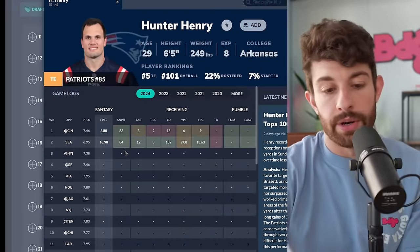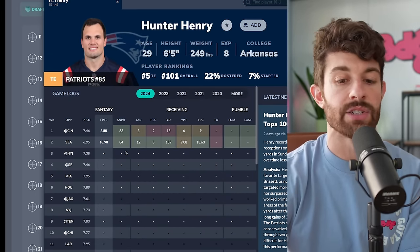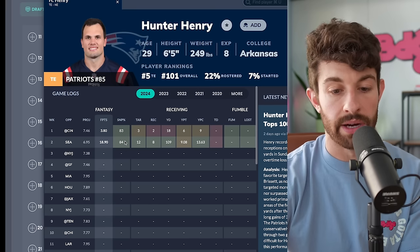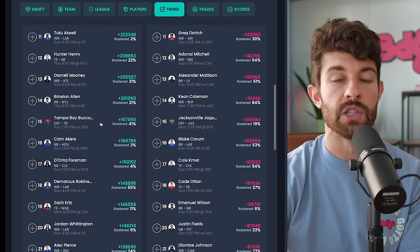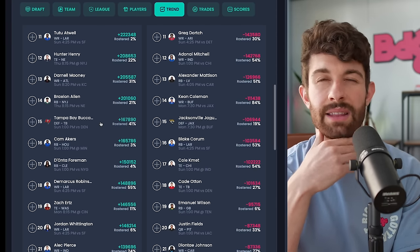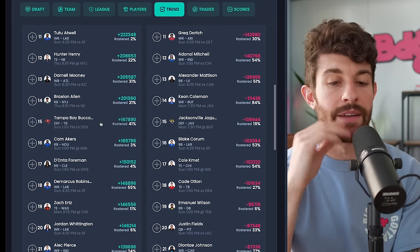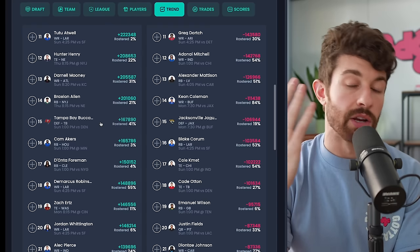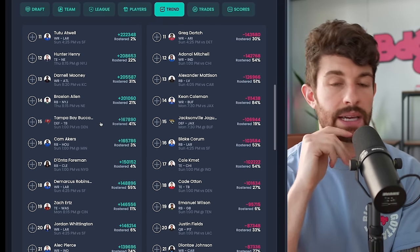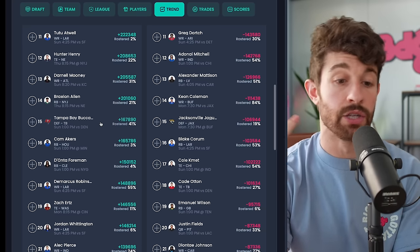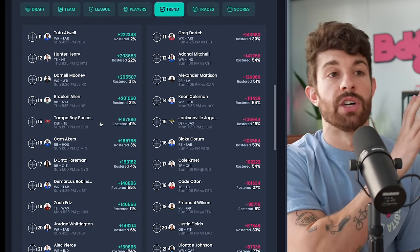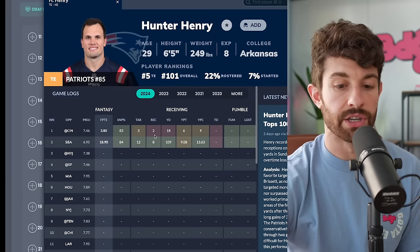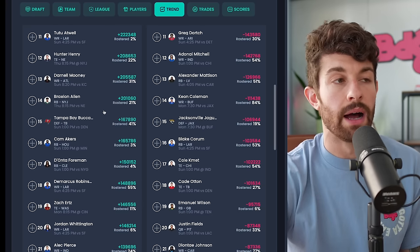Moving down the list we've got Hunter Henry who is the clear tight end one on the waiver wire this week. Massive game - 12 targets, eight catches, 109 yards, still touchdownless on the season, but his usage is great. Running more than 84-83 percent of the routes in this offense. He's become like the security blanket for a dude like Jacoby Brissett. I heard a stat today that they attempted like 27 or 29 pass attempts and five of them went to wide receivers. So Henry's a staple there. He's got a very low floor on a week-to-week basis, but he also has games where he'll get like three-four end zone targets and he could be five for 50 and two touchdowns.